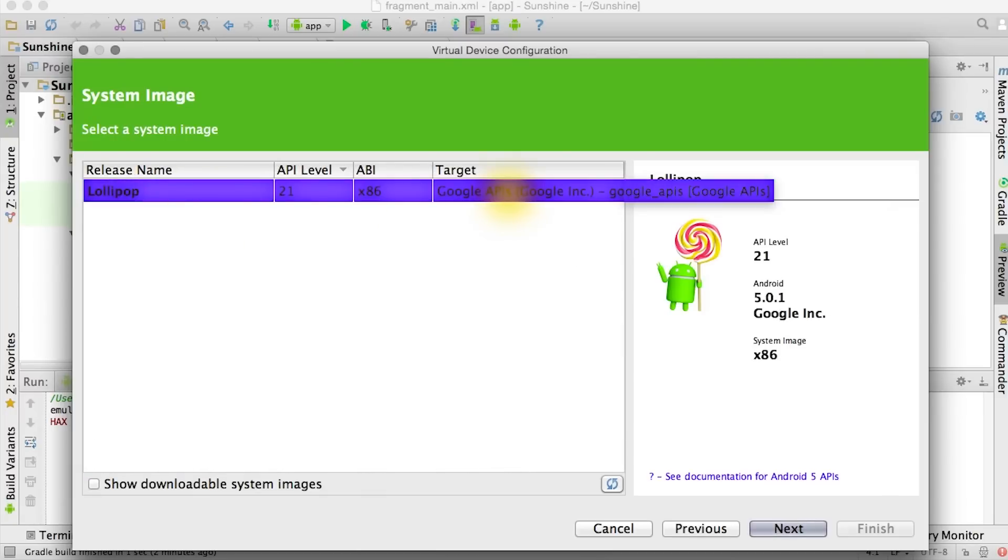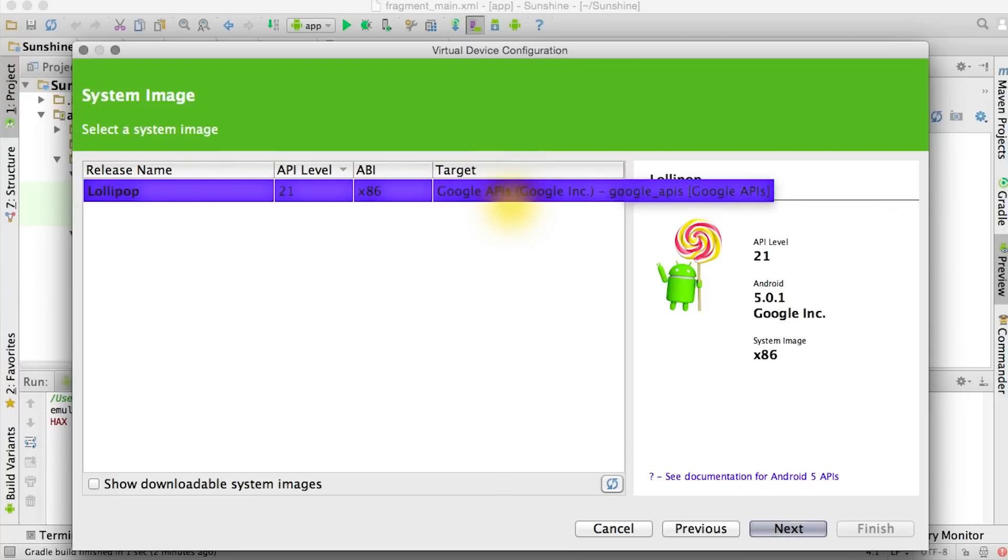And this is the only one that's available on this computer now. So Lollipop is good and we choose the Google APIs target because it will include some Google services already pre-installed on the emulator.